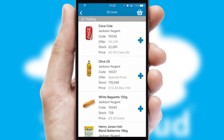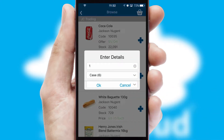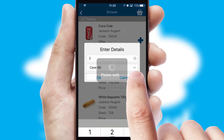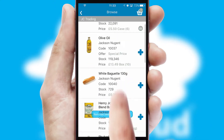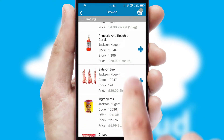Once you have found the required item, simply click, enter the required quantity, unit of measure, and then confirm. A basket icon will appear beside the product to confirm it has been added to your order.